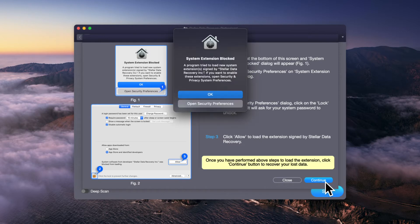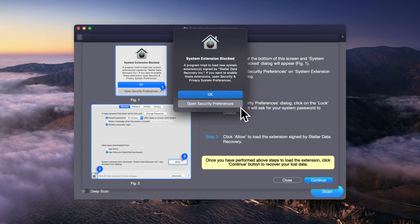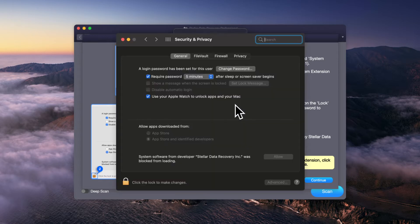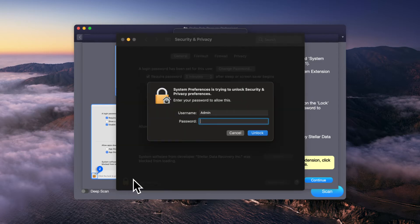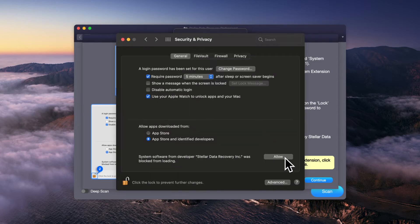Click Next and you will see the system extension blocked window. Click on Open Security Preferences to launch the Security and Privacy window. Press the lock icon and enter your system password to unlock. At this moment, click Allow to load the extension signed by Stellar Data Recovery.